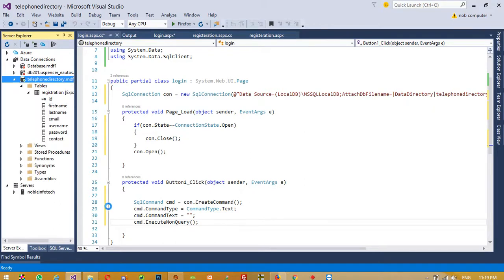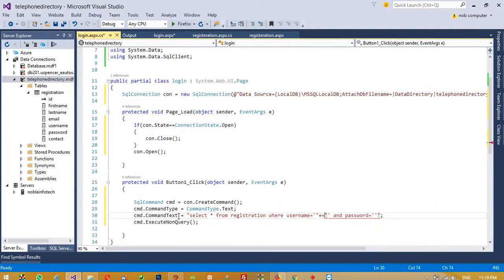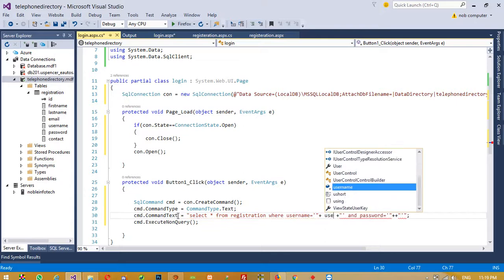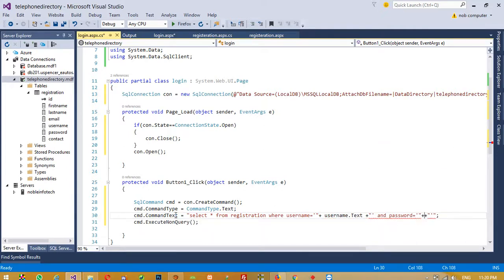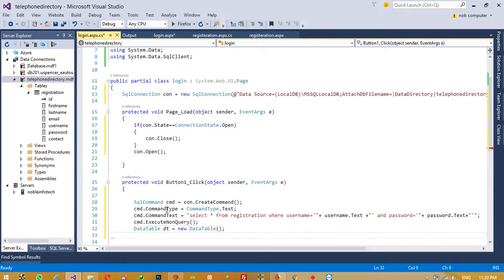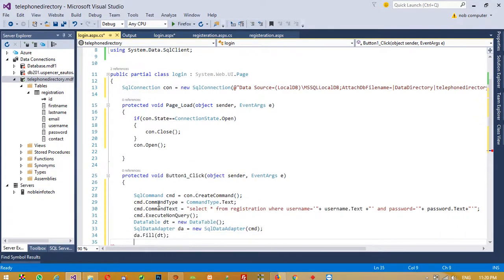We have a table. The query is: SELECT * FROM registration WHERE username = and password = , with the values passed in using double quotes and plus signs. We give the TextBox IDs: username.Text and password.Text. Then we create a DataTable dt = new DataTable(), a SqlDataAdapter da = new SqlDataAdapter(cmd), and call da.Fill(dt).